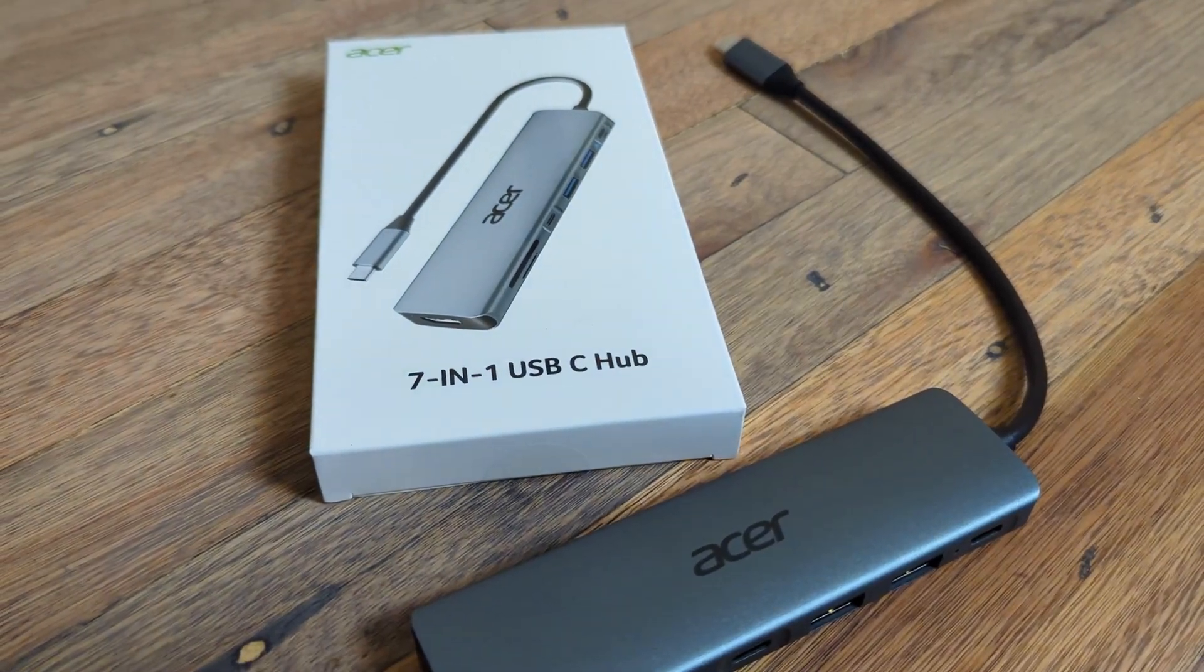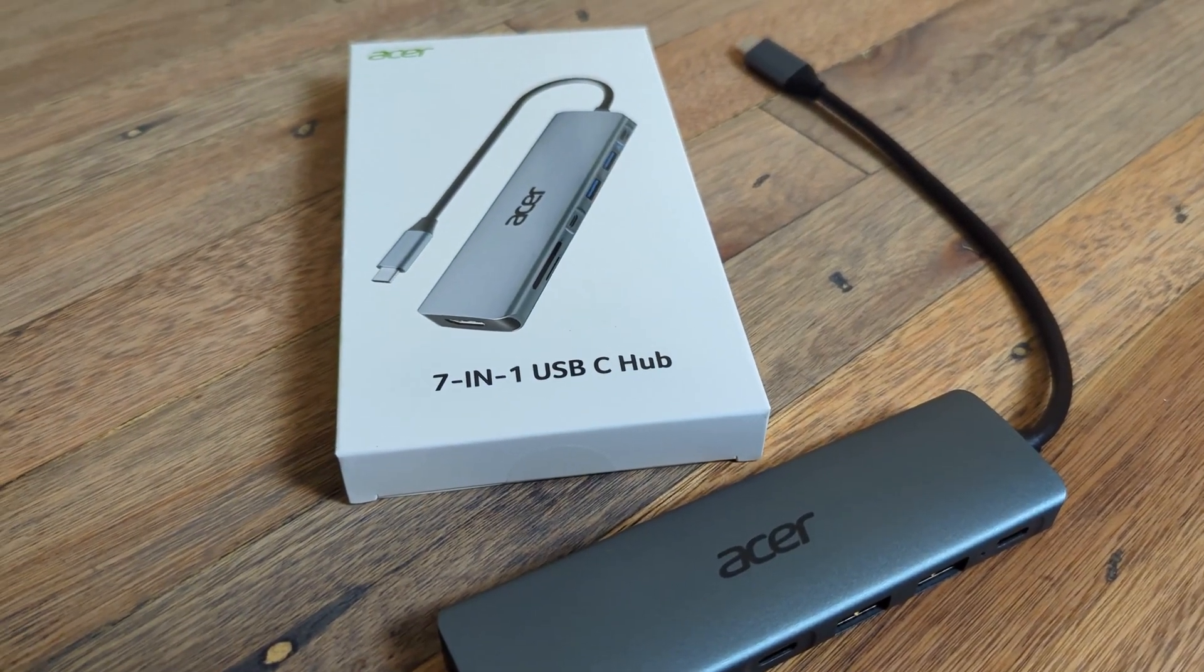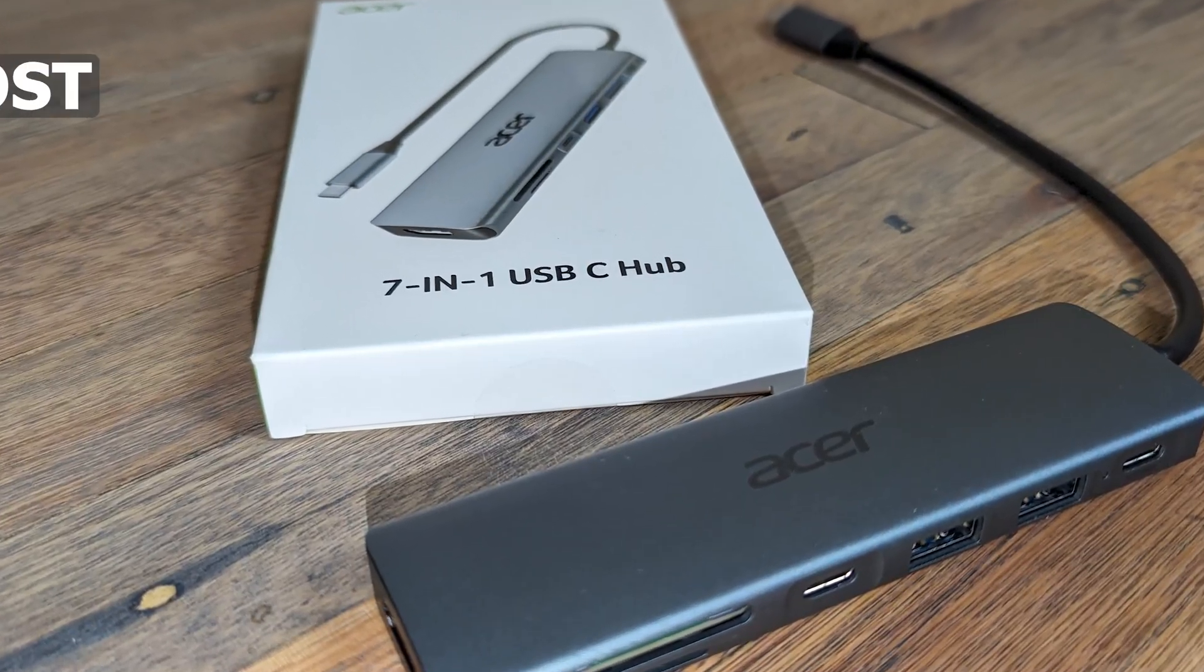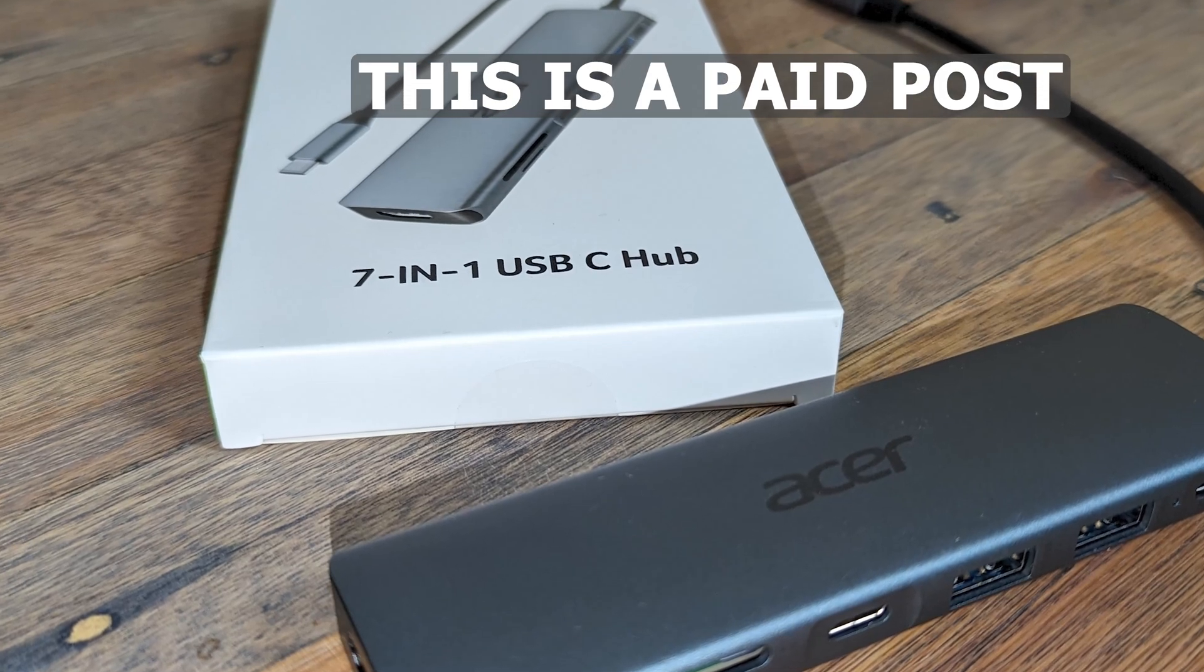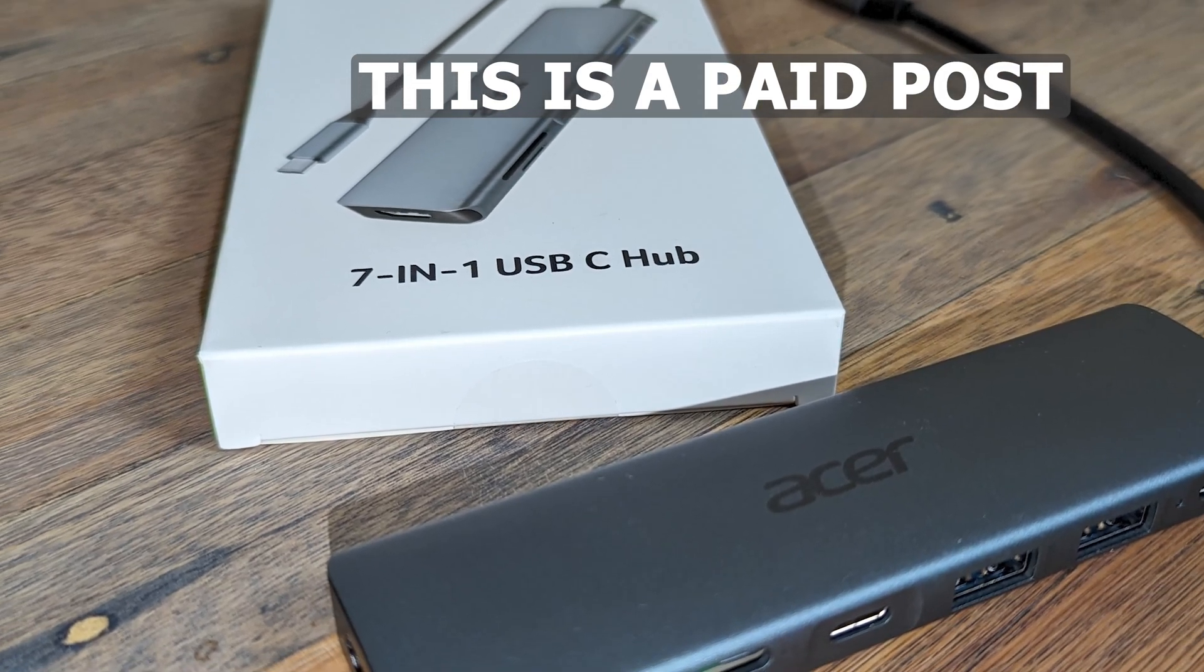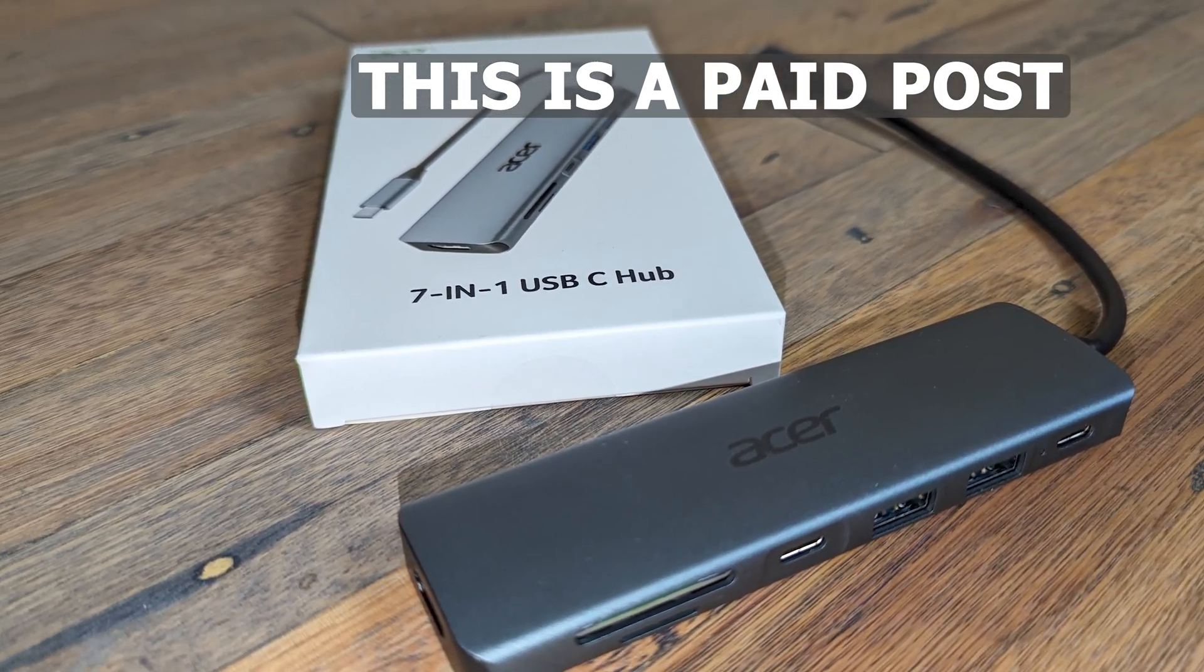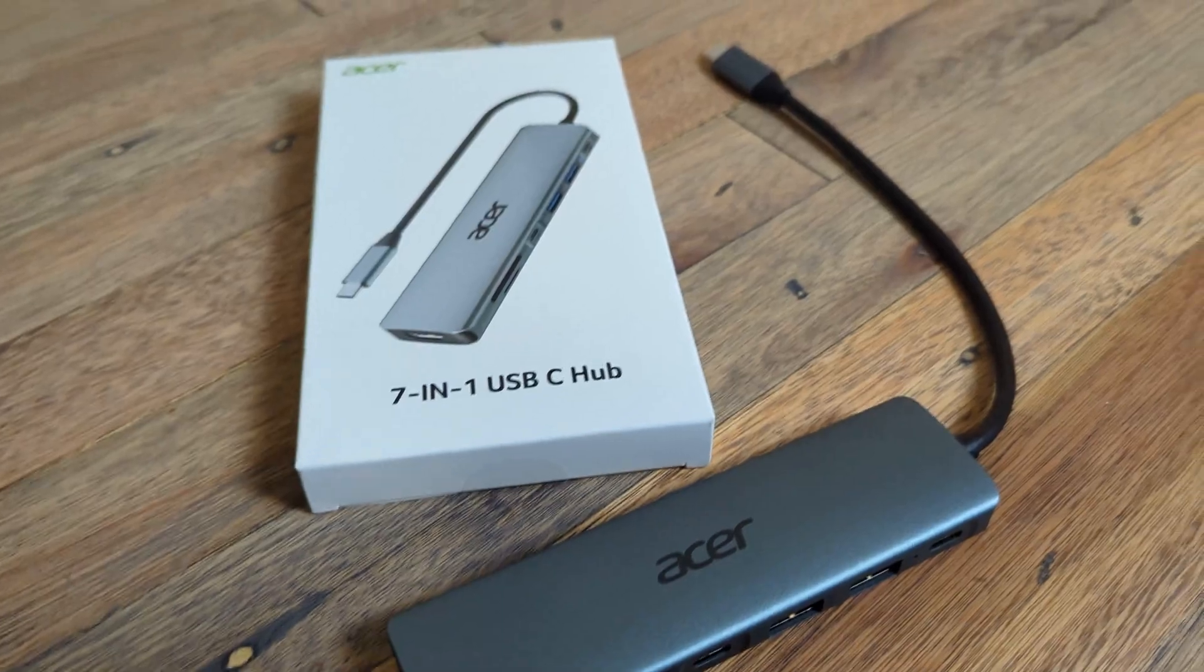This is the Acer 7-in-1 USB-C hub. I got this Acer 7-in-1 USB-C hub sent to me to make a video about. This is a paid post.